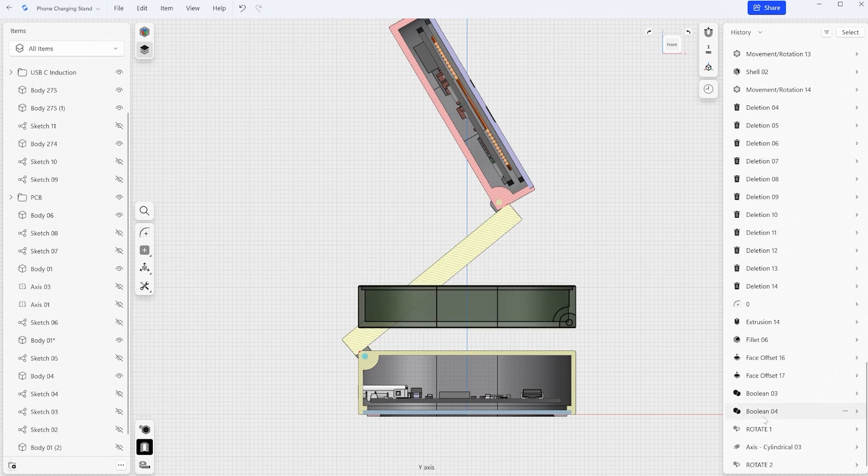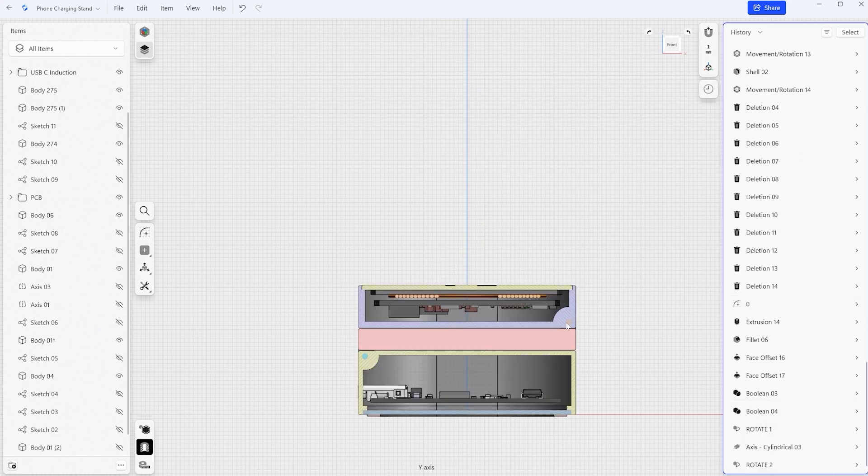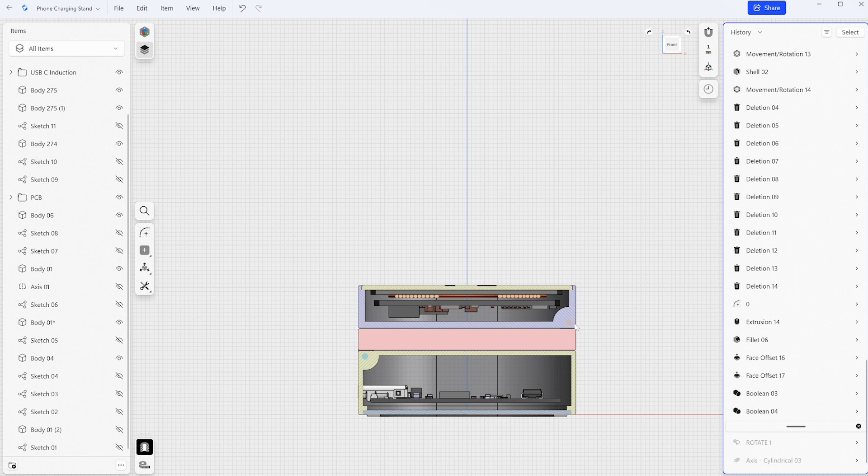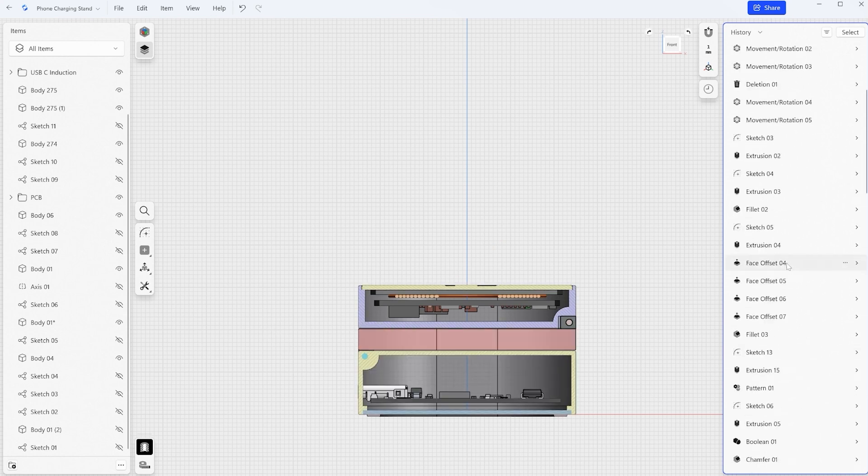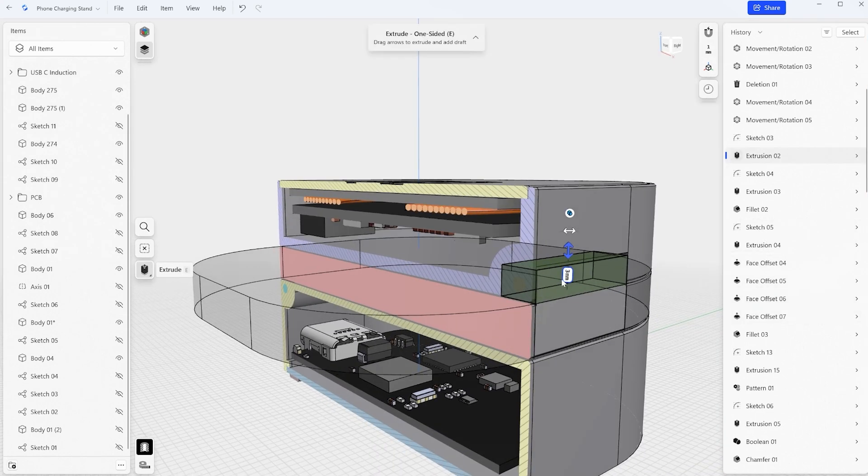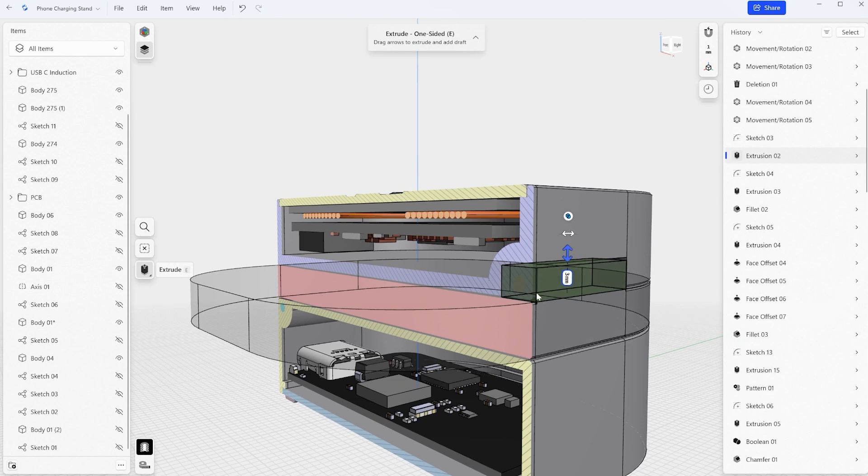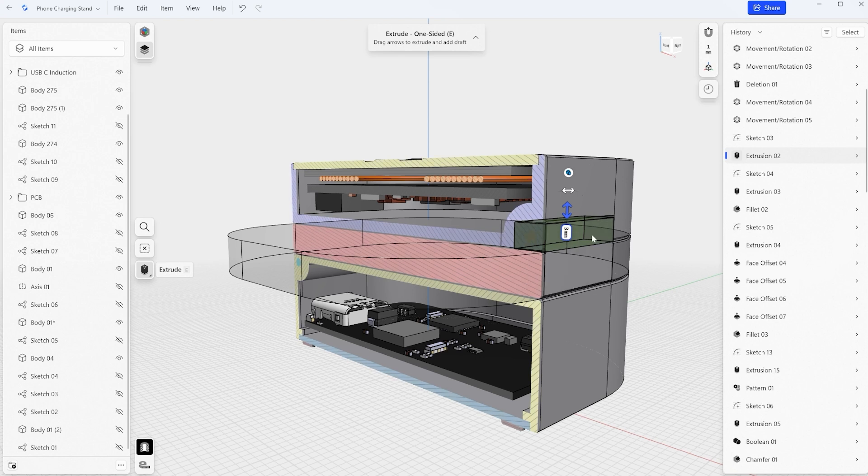So let's find the sketch that we used to define the height of this tab. Again I think it's easiest to just go back into our history, insert the breakpoint and then check before a rotation. Now we can go up and see and find the feature that we used in order to define this distance. So this basically defines the height of this tab.